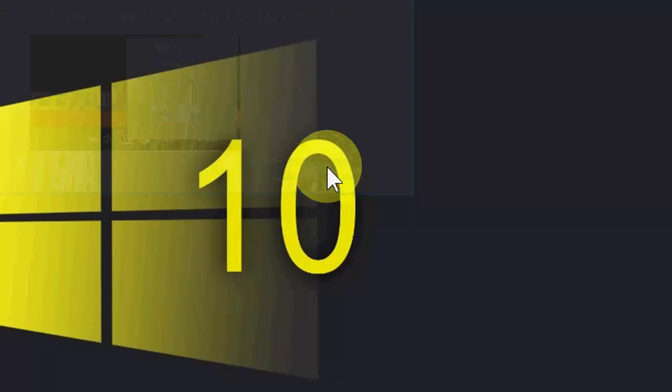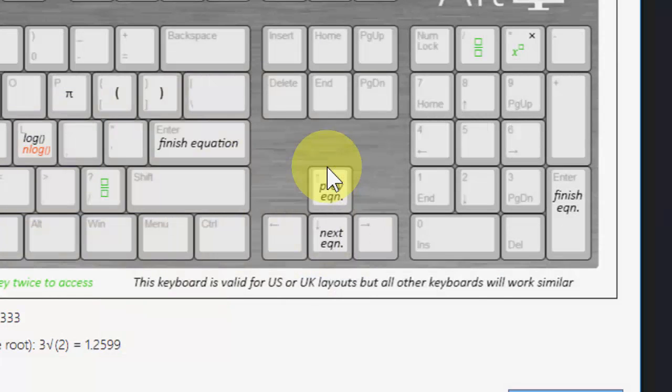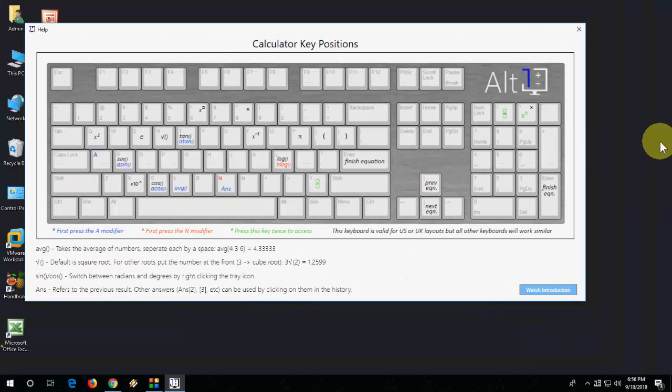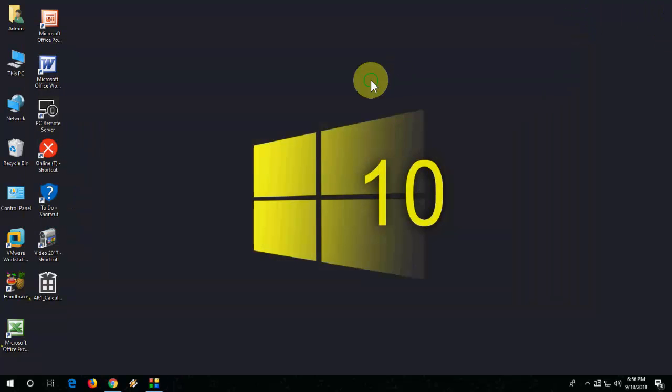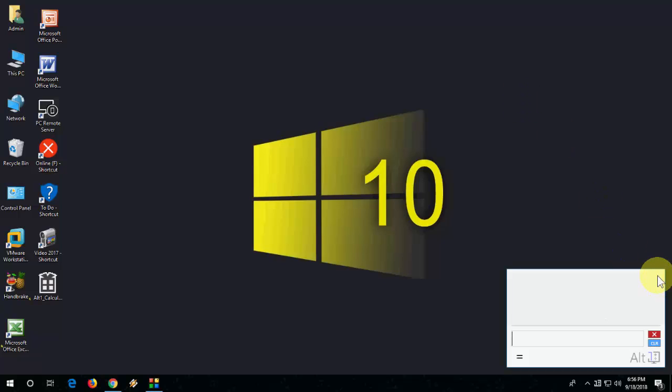Here it will clearly mention which key is for which equation or log or average, so read this. After this, close it. Now press Alt+1 to open this lovely calculator. I will show the best thing here.